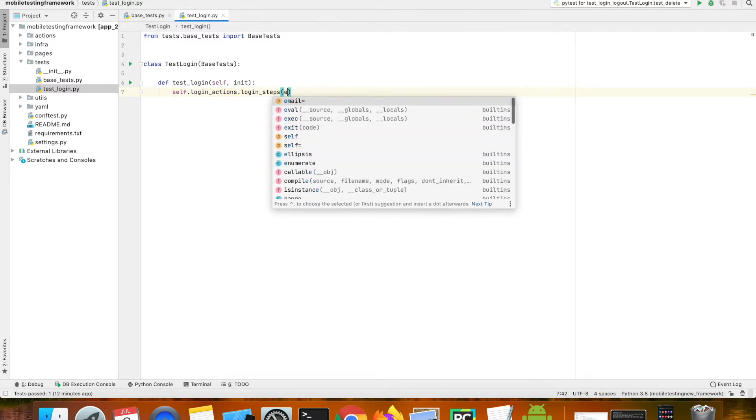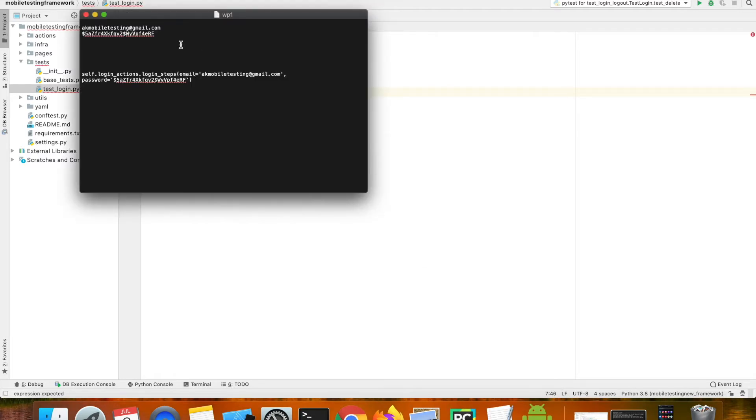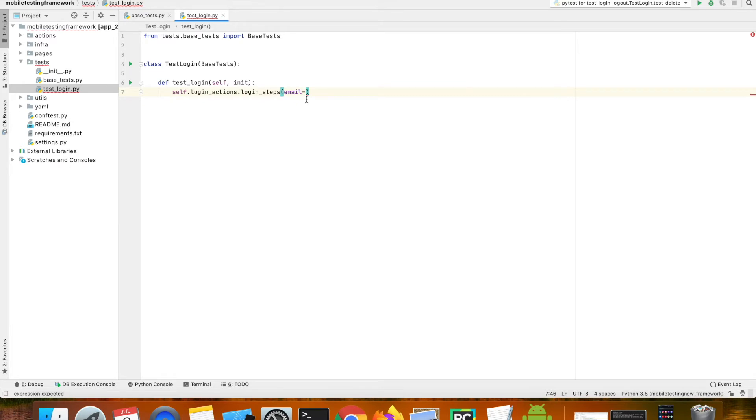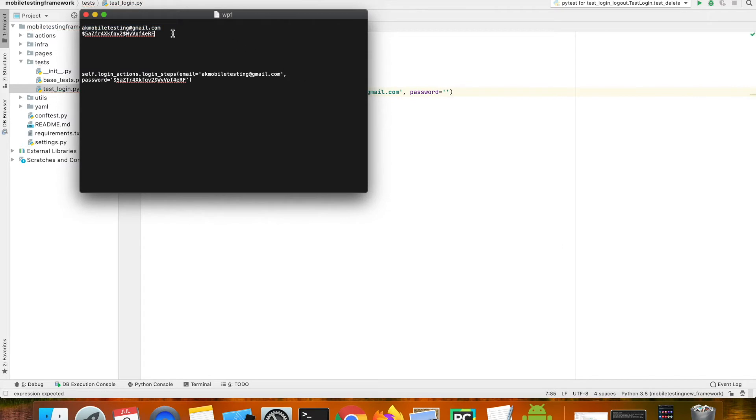This will take an email which is aka mobile testing, and it's going to be a string. And similarly we're going to pass the password.